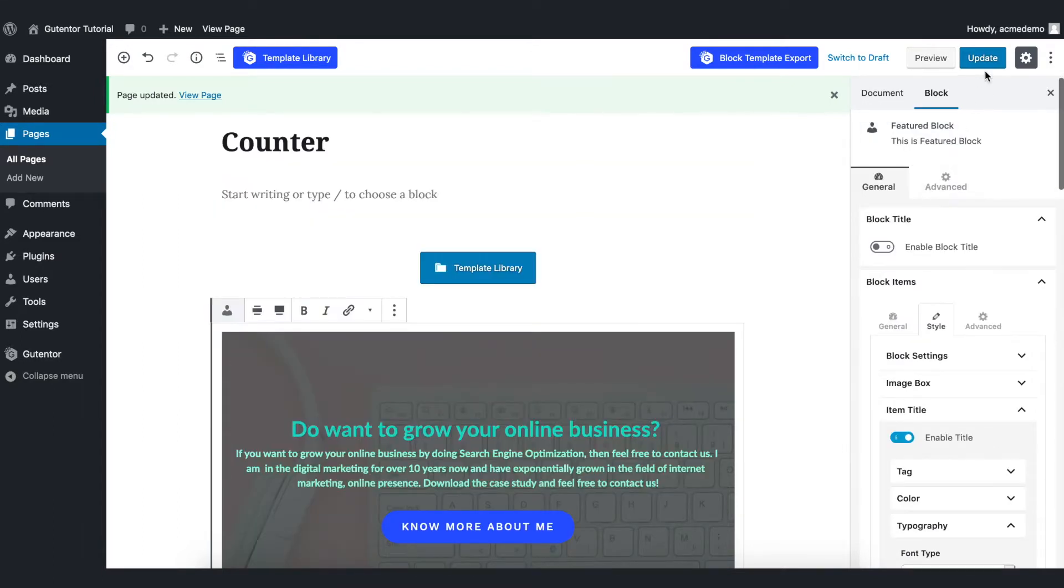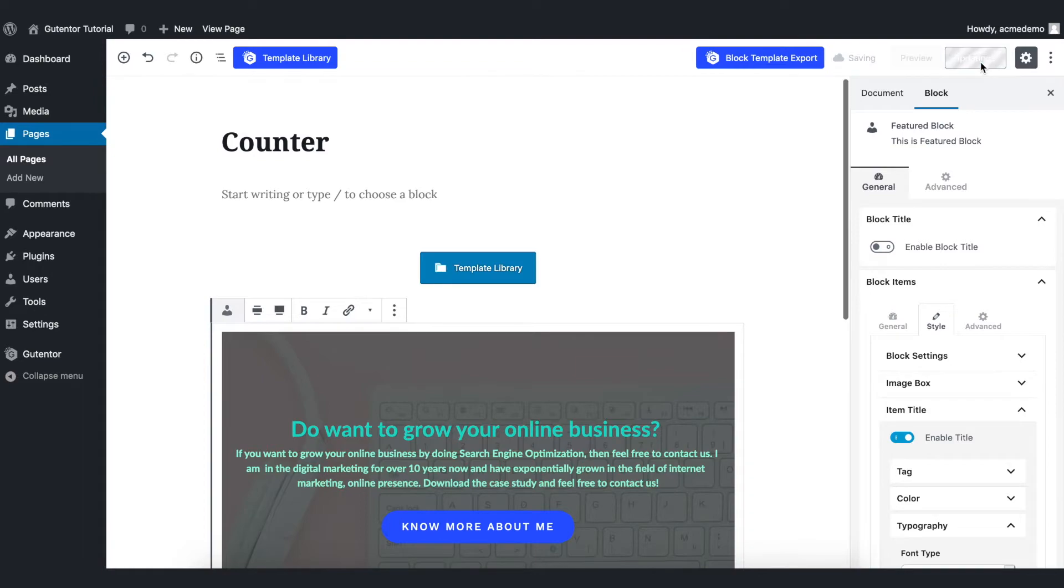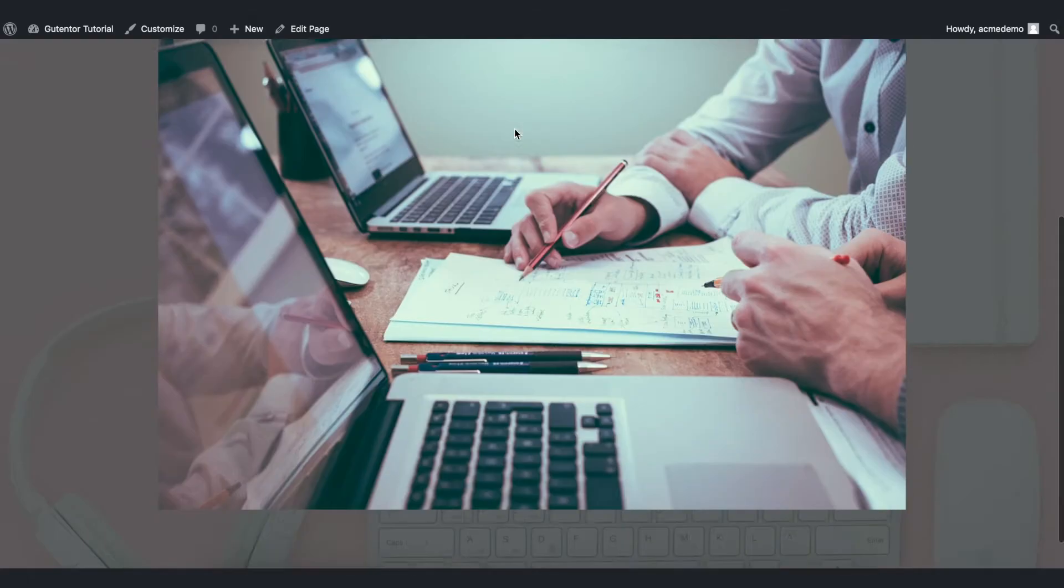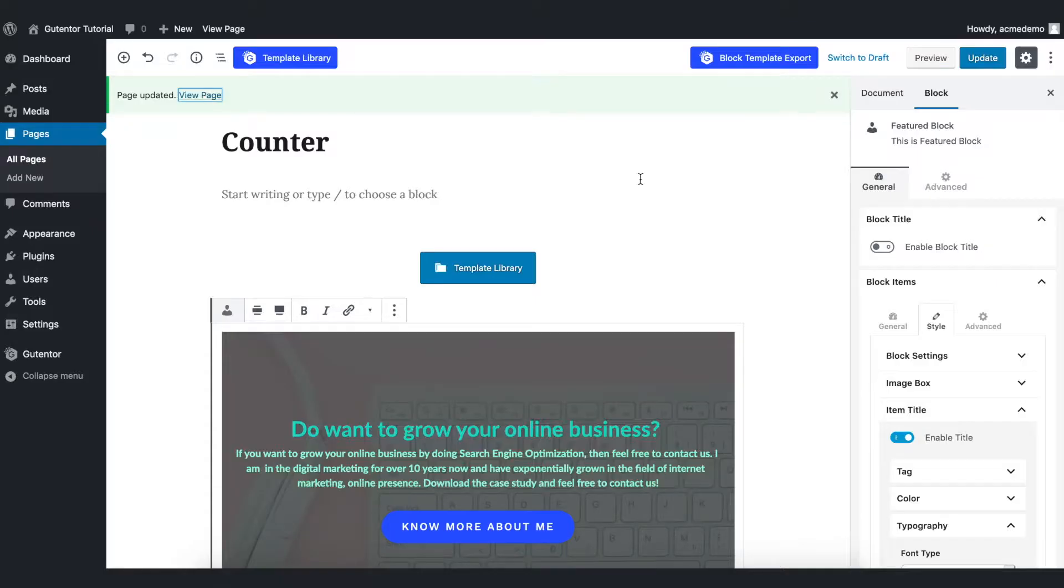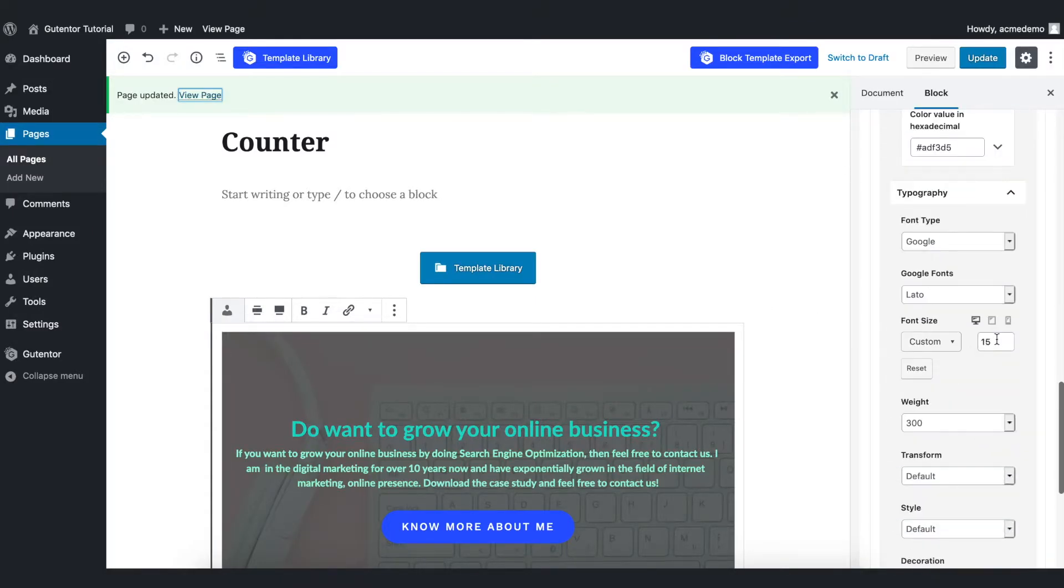Now let's save the page and see how it looks. The font size of this text is very small, so I want to increase it a bit. Go back to the settings, item description, and I want to put 20 and save it.